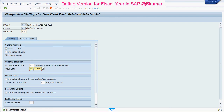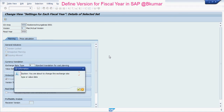Enter the value date here, then press Enter. A pop-up message appears: you are about to change the exchange rate type or value date. Click on Continue here.